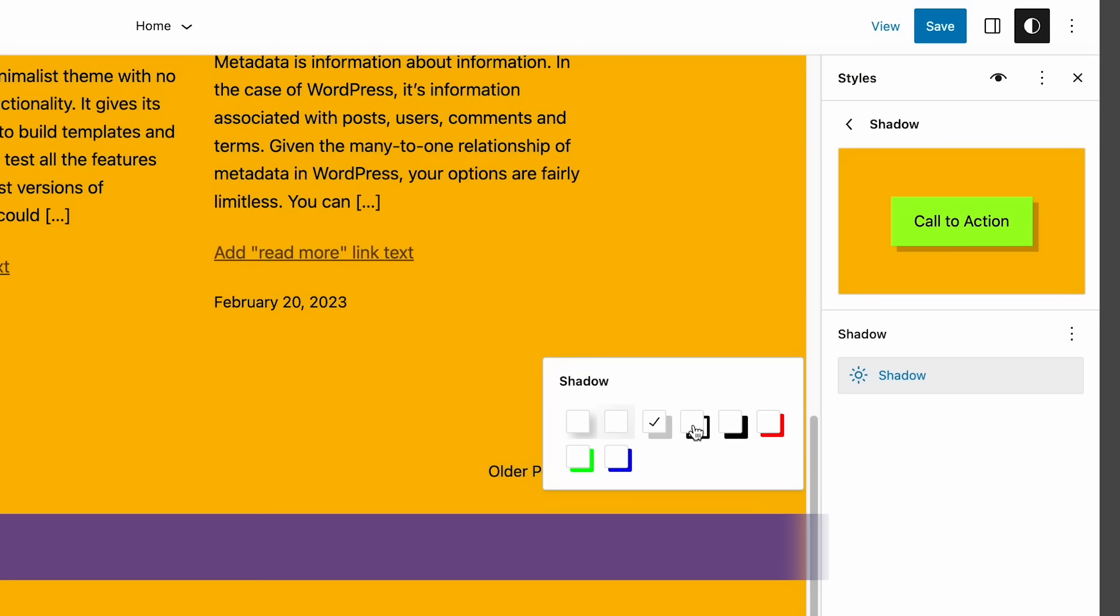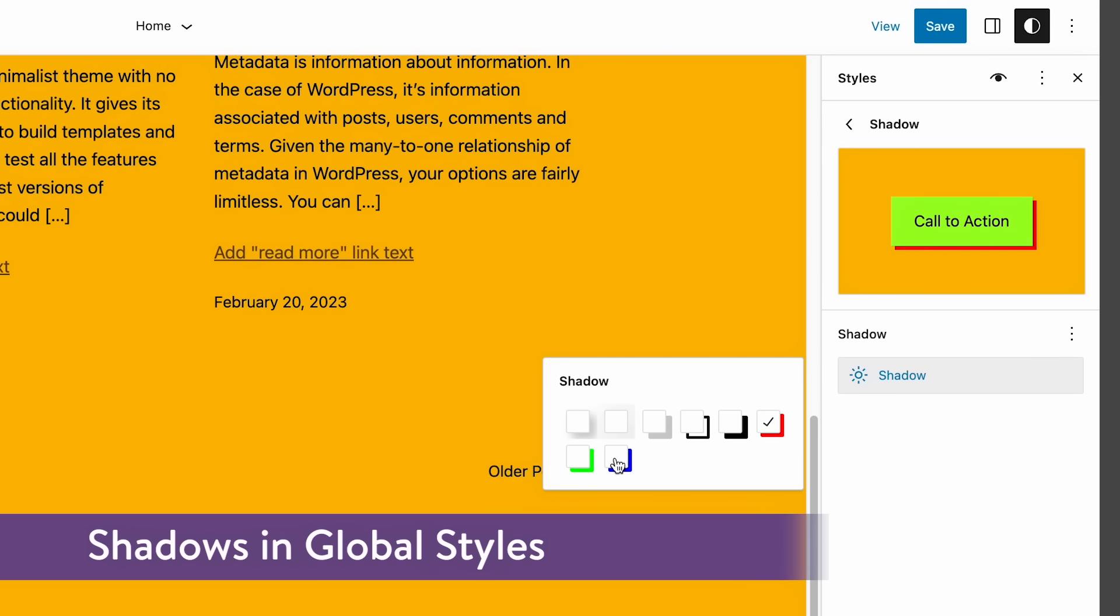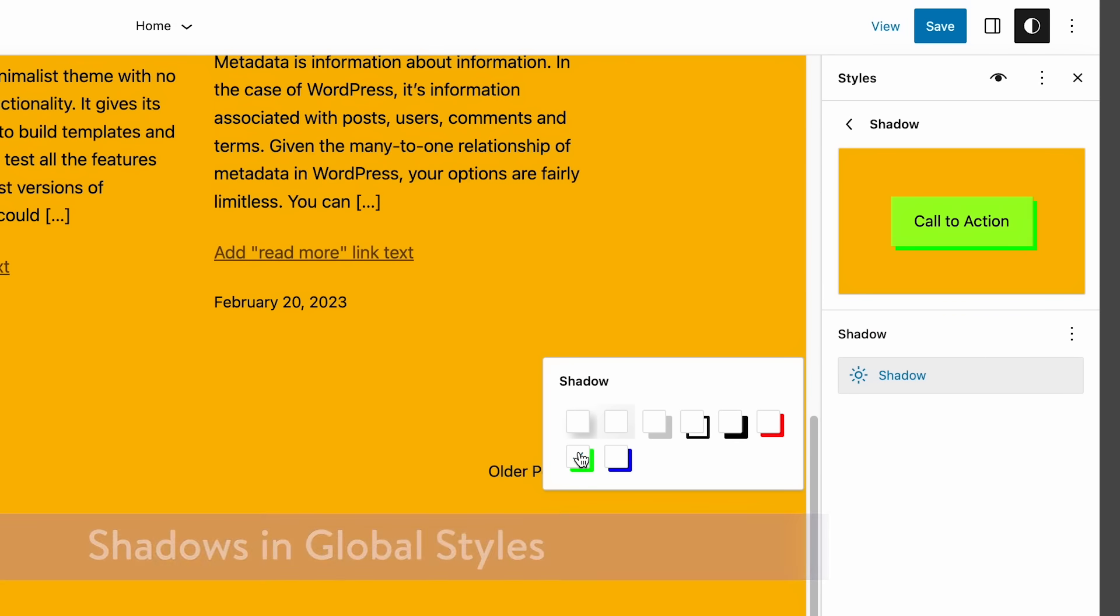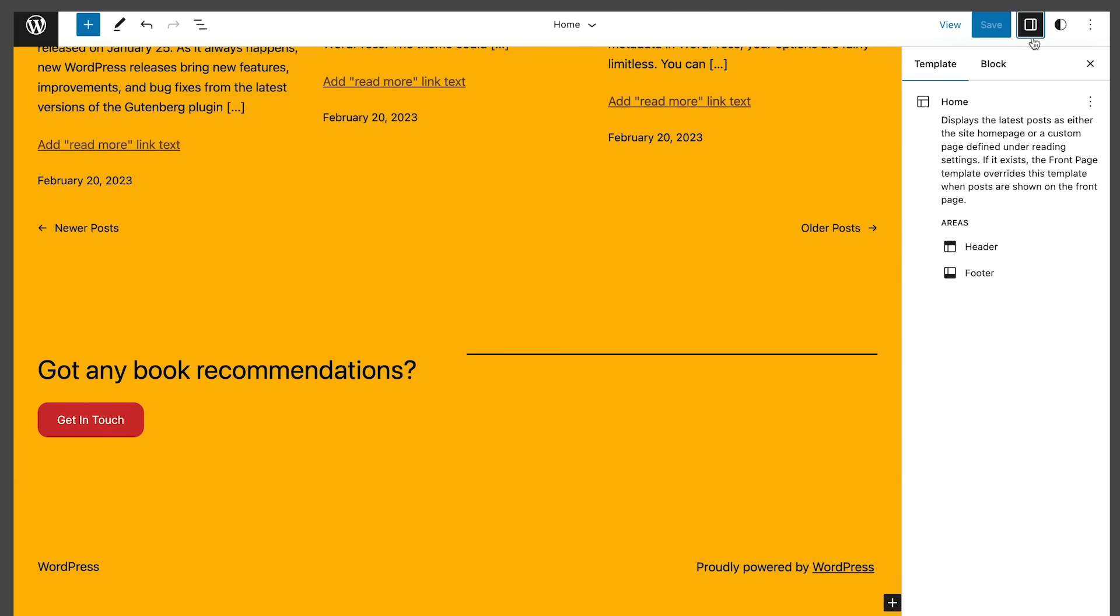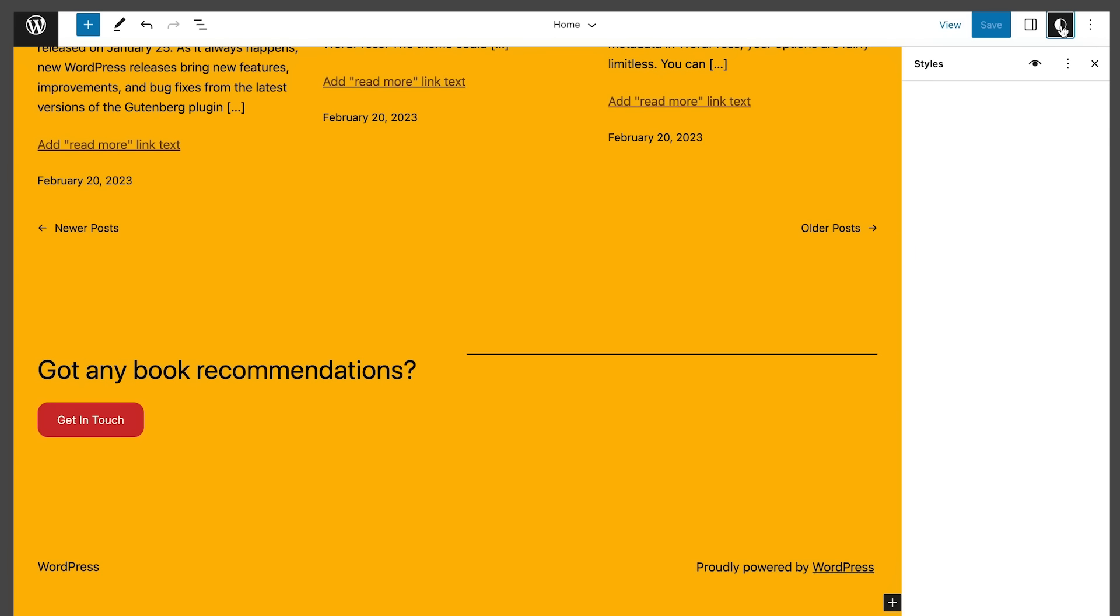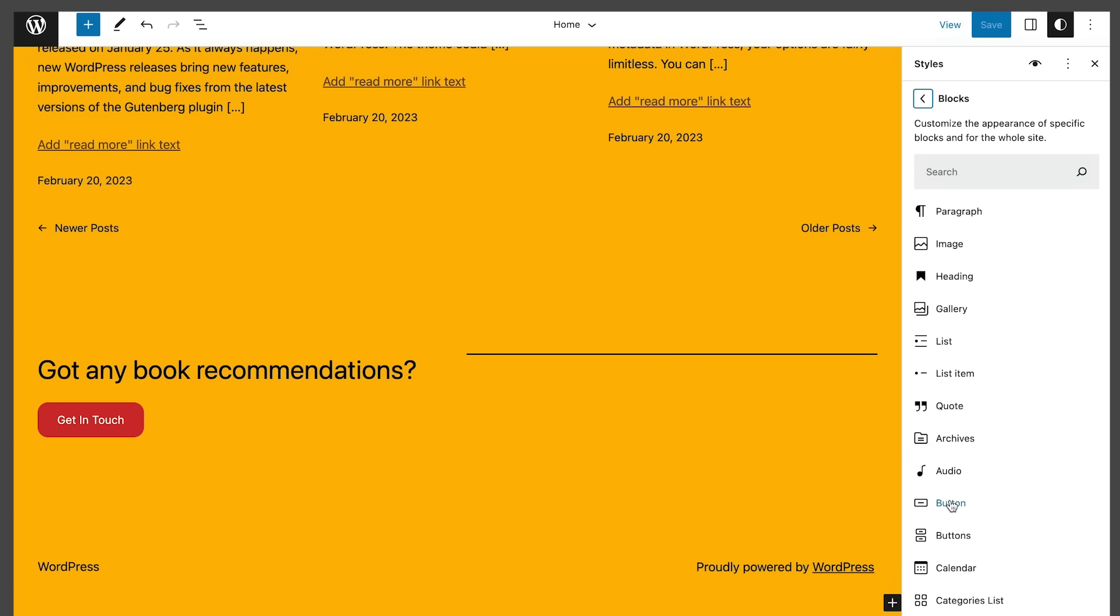Last is shadows and global styles. In themes supporting this feature, you can add shadows to buttons from the global styles interface. To see this in action, activate the 2023 theme, navigate to styles, blocks, button, and then click on the shadow button.